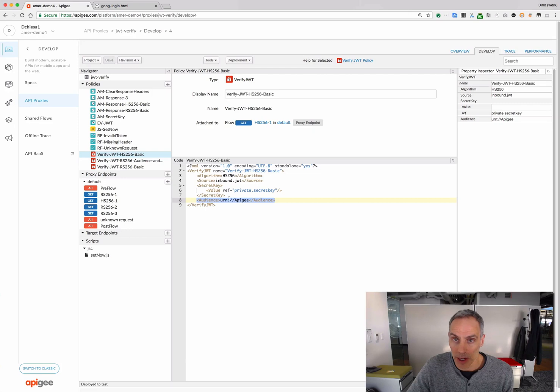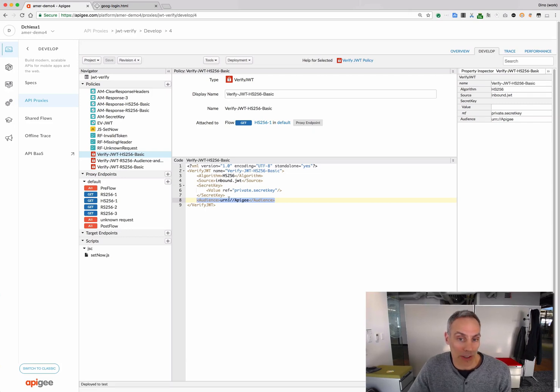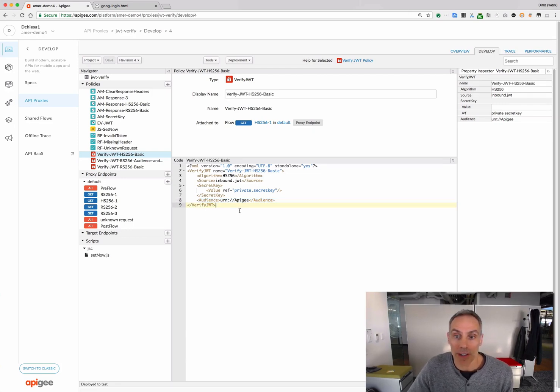And then we can also verify other claims on the JWT. For example, the audience, the issuer, the subject, and so on. In this case, I'm just configuring this policy to verify the audience.